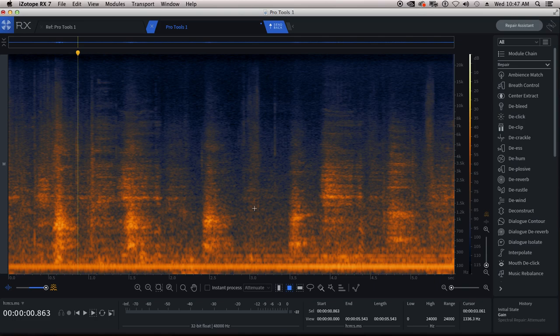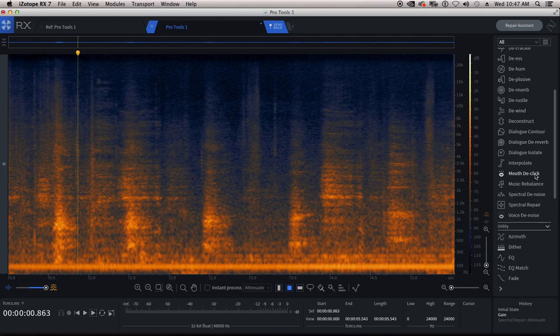Isotope RX is a great tool for dialogue editors, and it's got all these awesome modules that do a lot of the work for you. There's one way I really like to use Isotope, kind of like in an old school way.